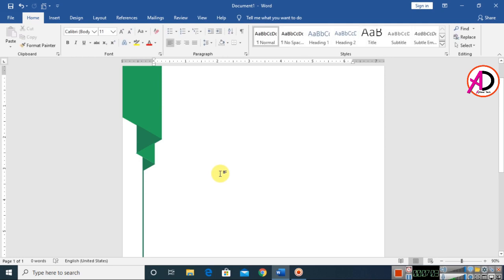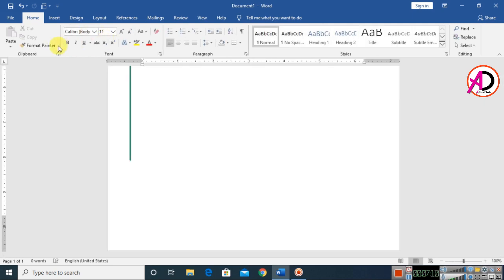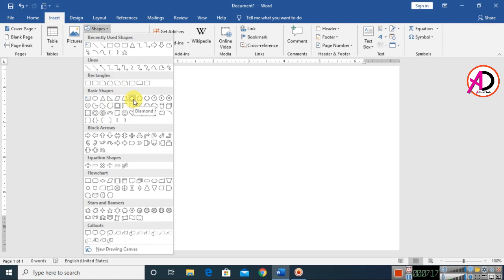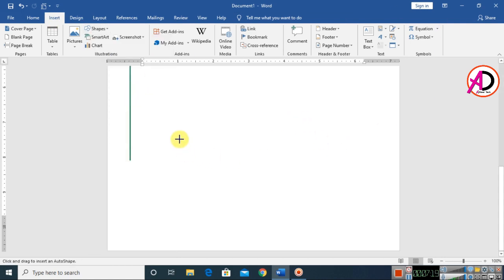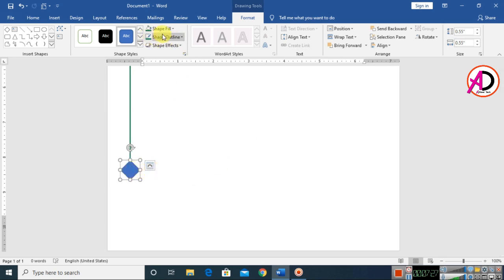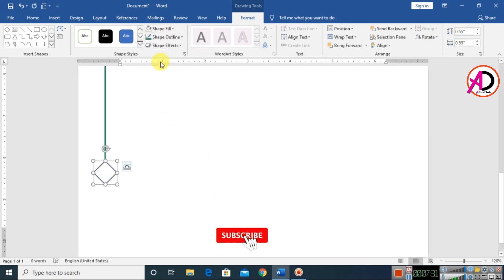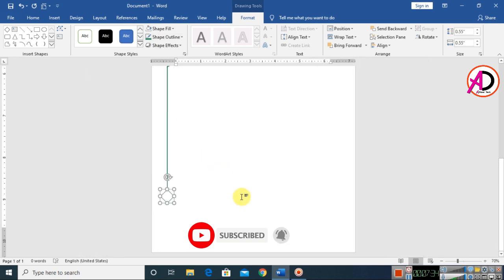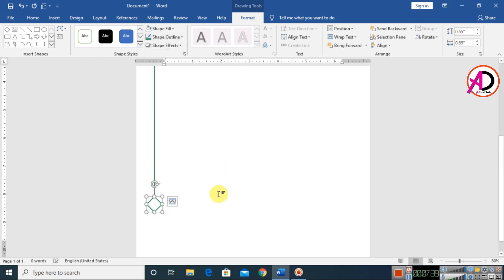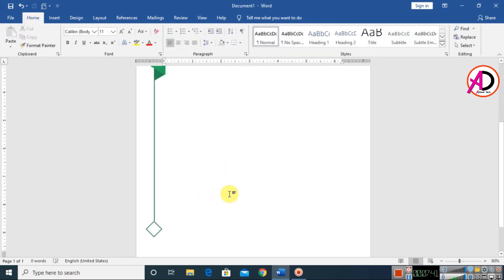Click Insert, choose Shapes, and select the diamond shape. Draw it by holding the Shift button. Set the Shape Fill to no fill and the Shape Outline to a dark color — about 1.5 pt weight.